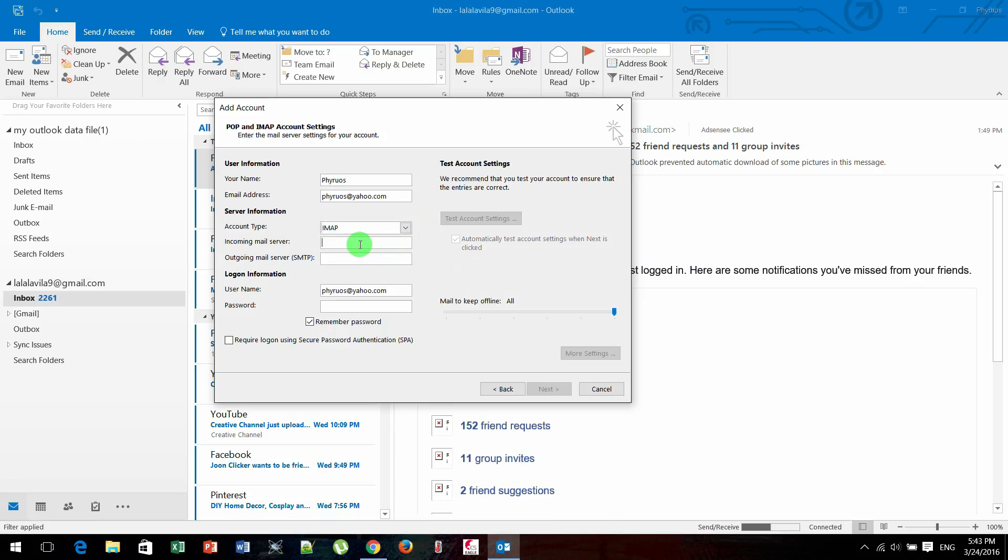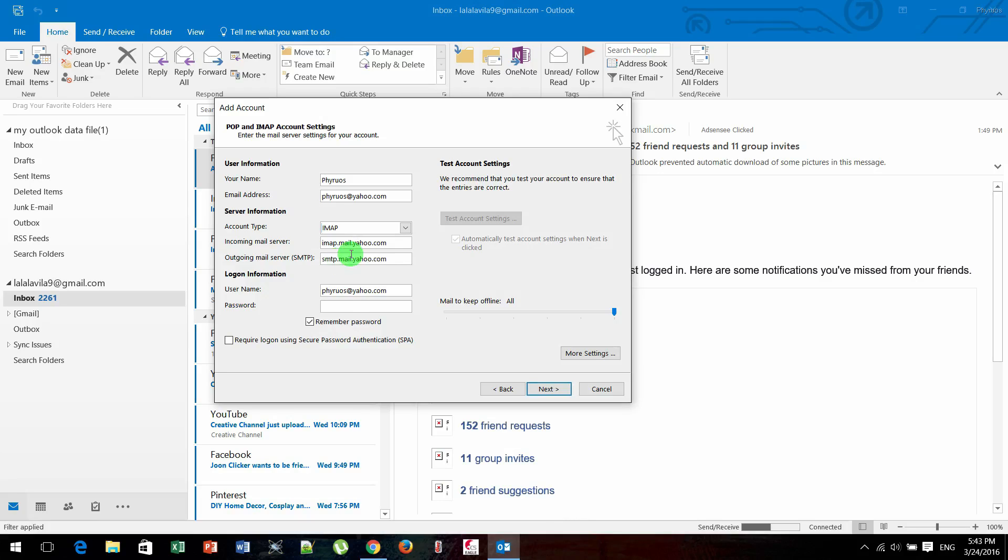You need to choose imap.mail.yahoo.com, and outgoing mail server you need to type smtp.mail.yahoo.com. Fill your password carefully. It must be correct.